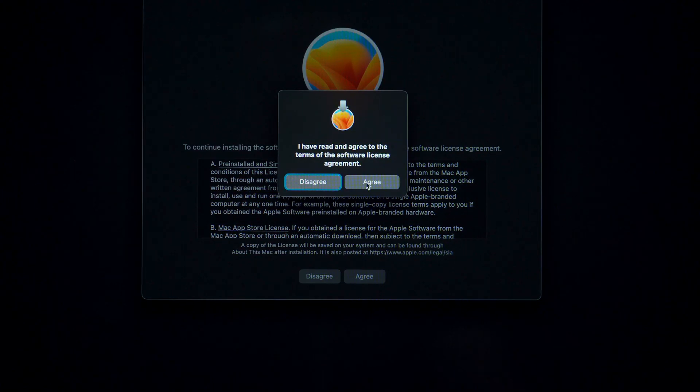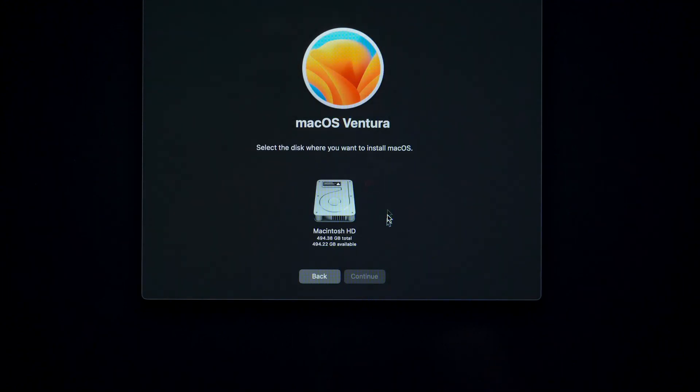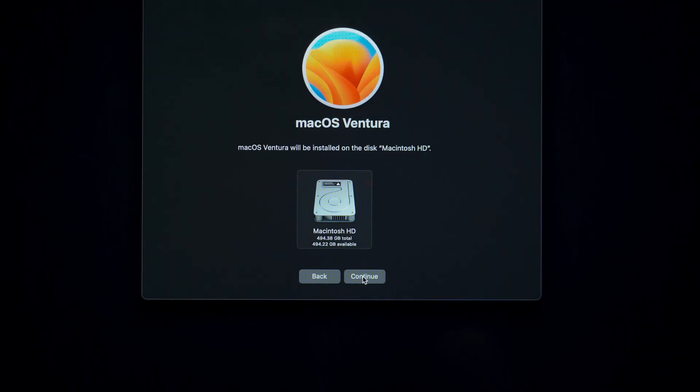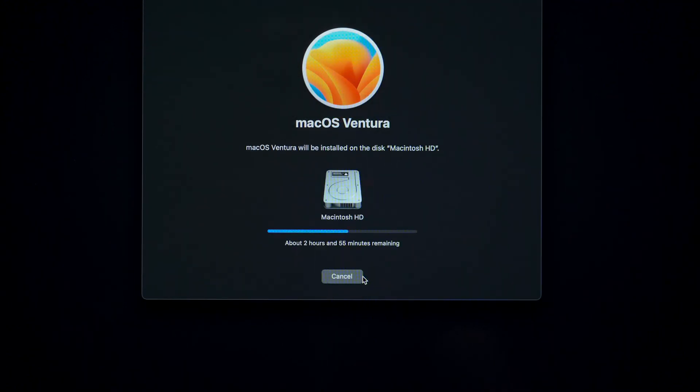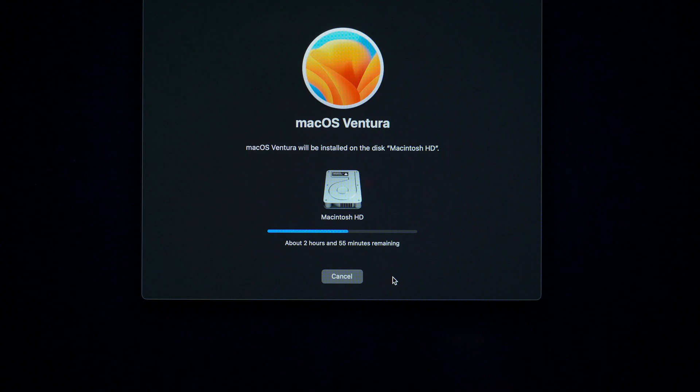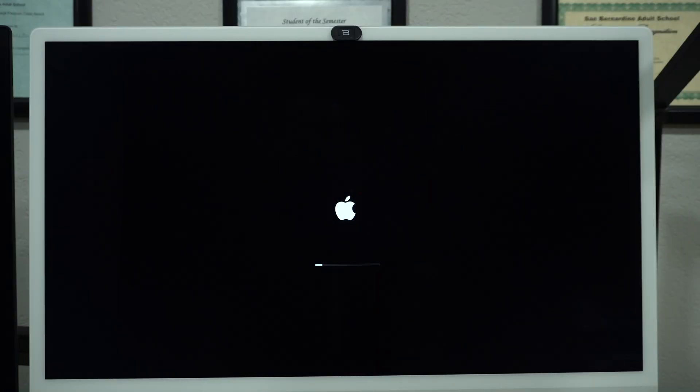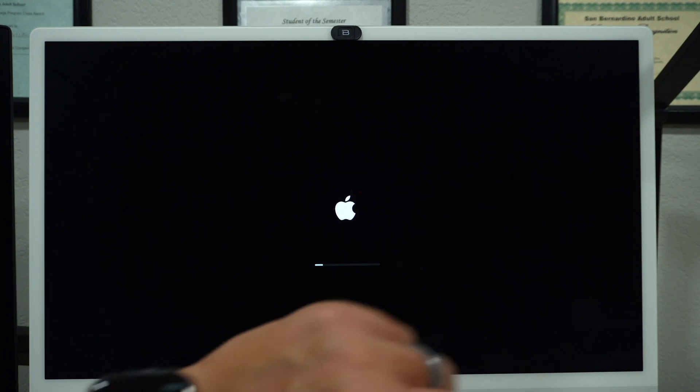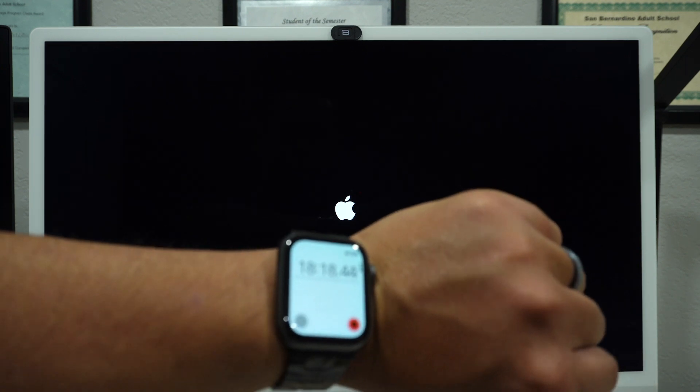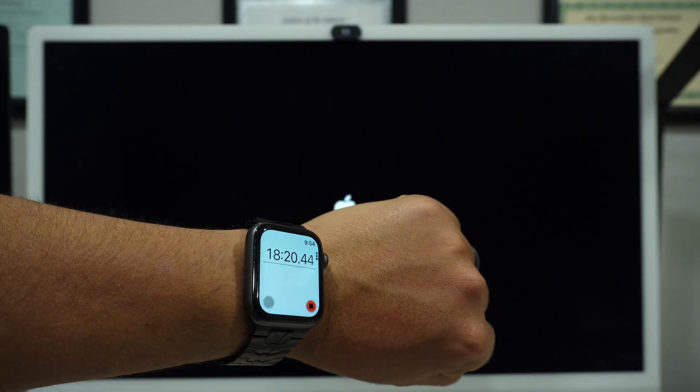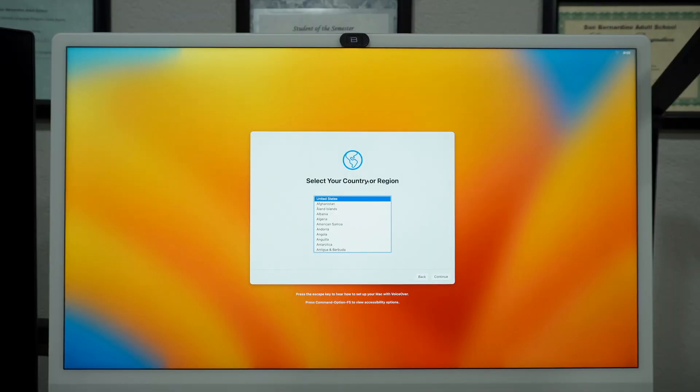Agree to the terms, select your primary disk and continue. Now you need to wait to download. This could take up to 2 or 3 hours. All depends on your internet speed. Mine said that it was going to take 2 hours and 55 minutes, but it finished in 18 minutes.